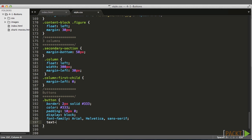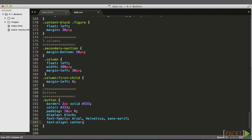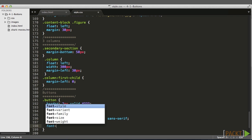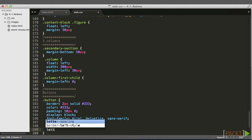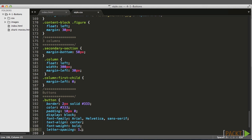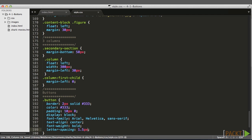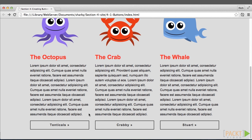We'll also align the text in the center of the element, make the font weight bold, and then use another property called letter-spacing — we'll go with 1.5 pixels. If you're not familiar with letter-spacing, it does pretty much what you think: it creates horizontal space between each letter. And there we go — we have our button elements. There's no hover state; we'll get to that in another video.